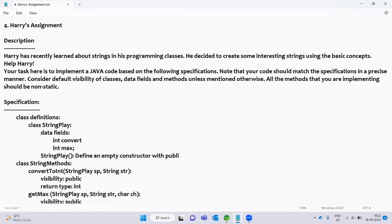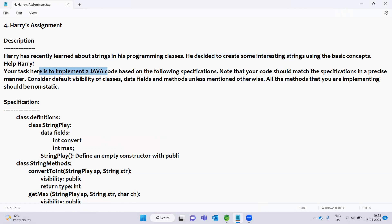In the description: Harry has recently learned about strings in his programming classes. He decided to create some interesting strings using the basic concepts. Help Harry. Your task here is to implement Java code based on the following specifications. Note that your code should match the specifications in a precise manner. Consider default visibility of classes, data fields, and methods unless mentioned otherwise. All the methods that you are implementing should be non-static.